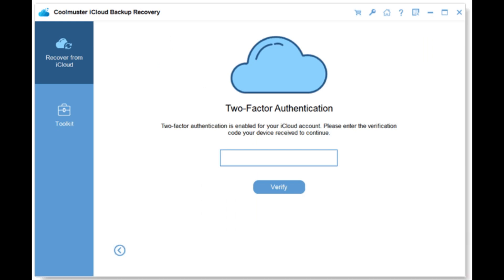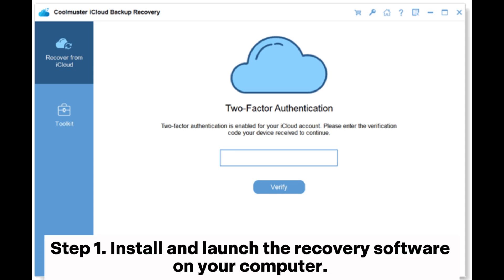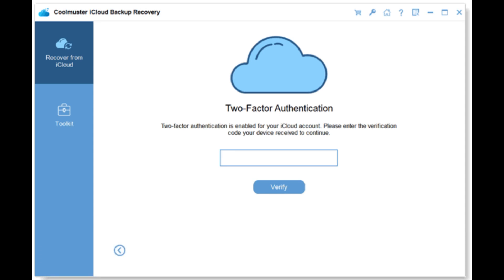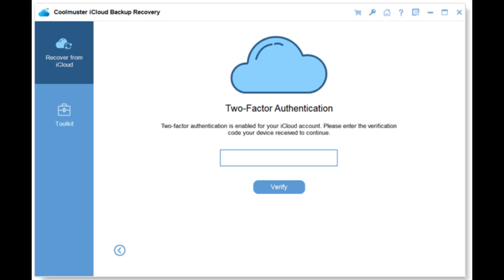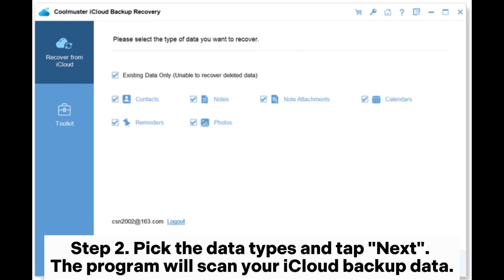Way 4: how to restore contacts from iCloud without losing existing content — preview allowed. Step 1: install and launch the recovery software on your computer, then log into your Apple ID. Enter the code that you received on your iOS device for verification and hit Verify.